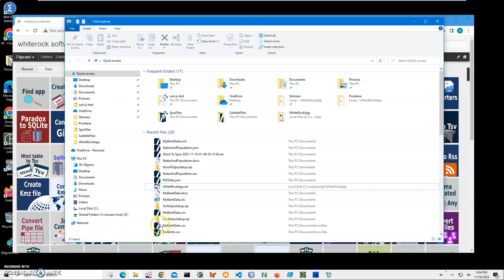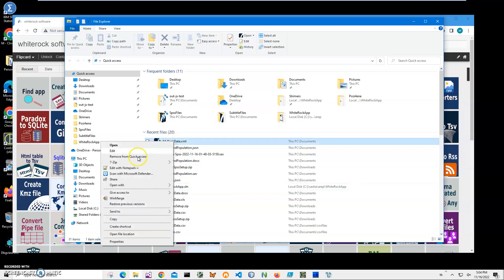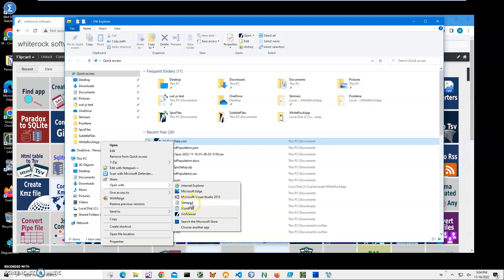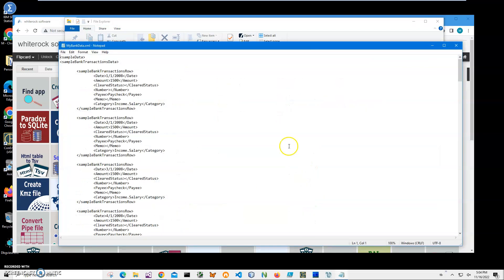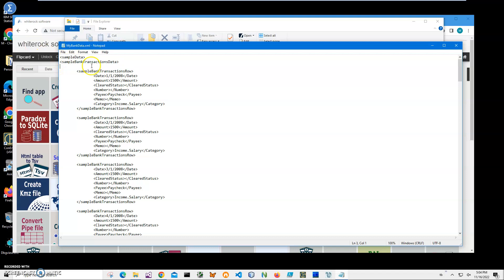Hi, in this video I will show how to convert XML data to IBM SPSS Statistics save file. You can see on my computer I have an XML file, 'my bank data.xml'. I can open it in Notepad to show you what's inside - it has a hierarchical XML structure.